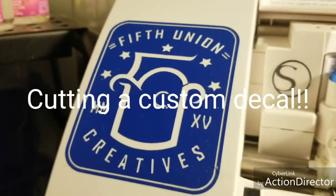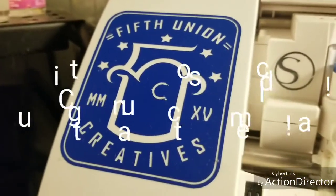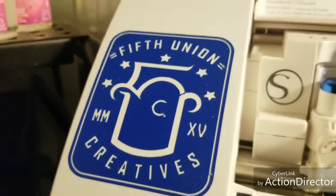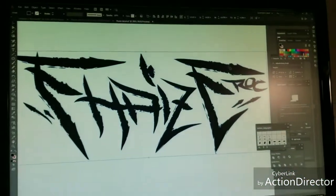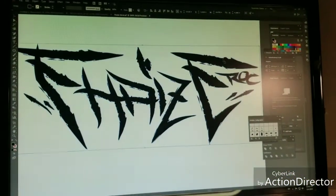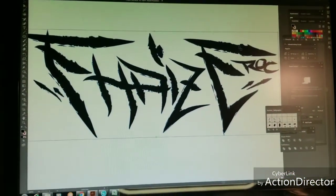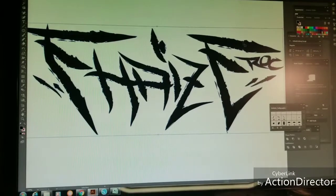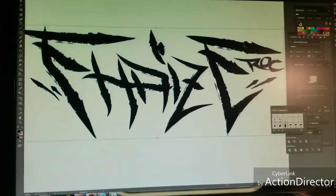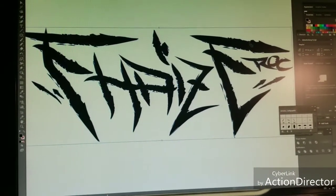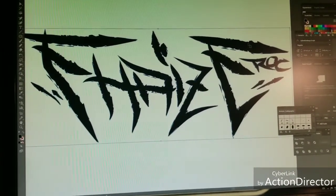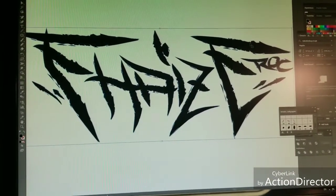What it is, what's good everybody. Fifth Union Creatives here again. Today we're going to be cutting the decal. I'm going to show you how I go about doing it.